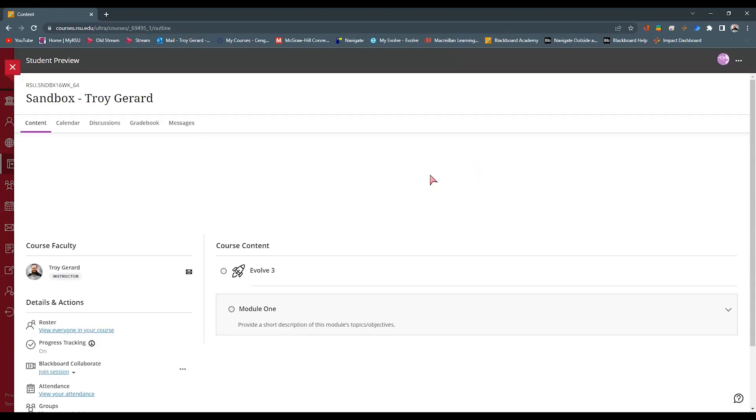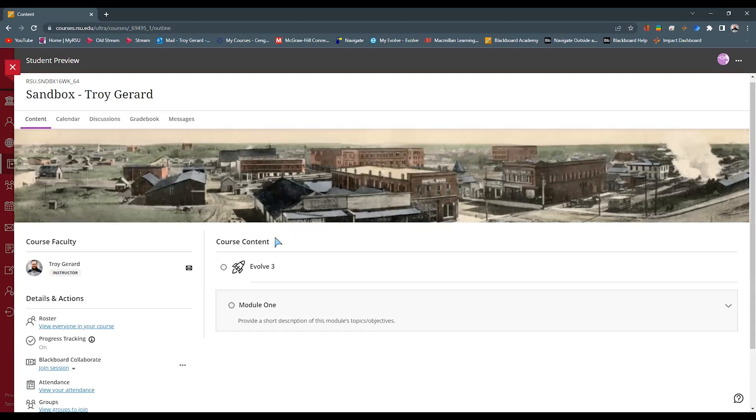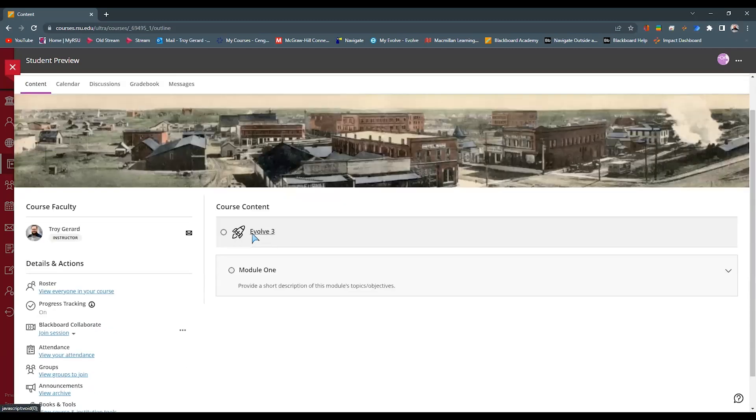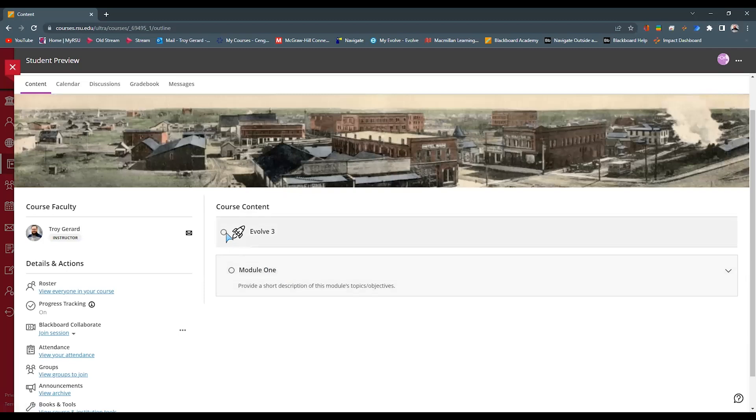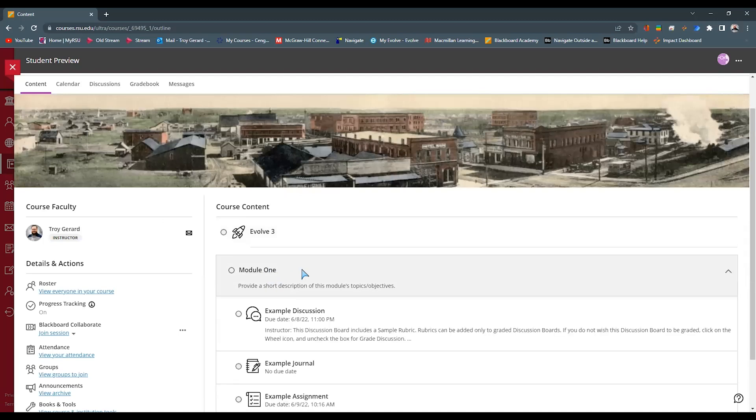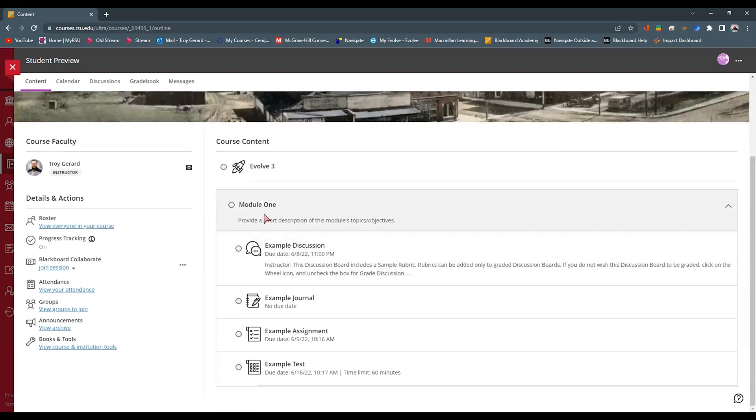So as it goes into the student preview, you can see that along the items that they can see, I have this Evolve 3 link. I also have this Module 1. And it has a dot here. And as somebody completes this, opening up that module and going to the example discussion that I have, this is a gradable item.